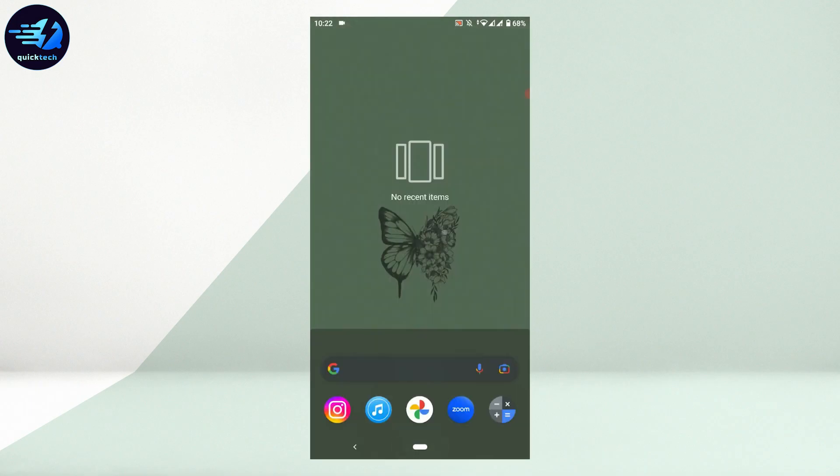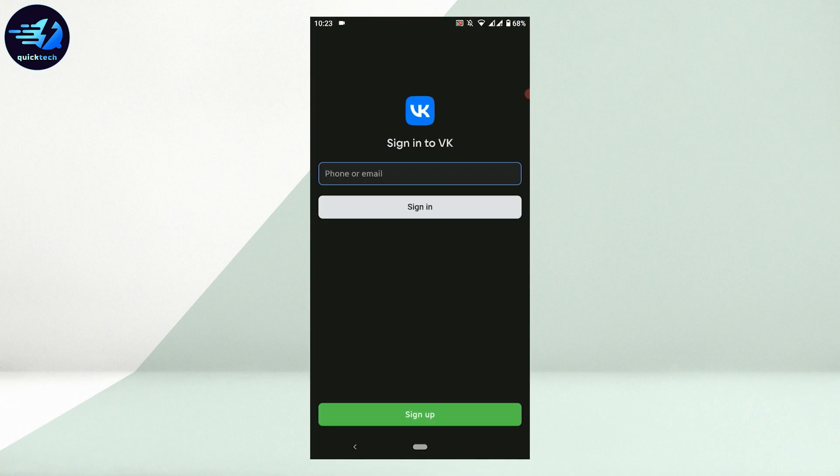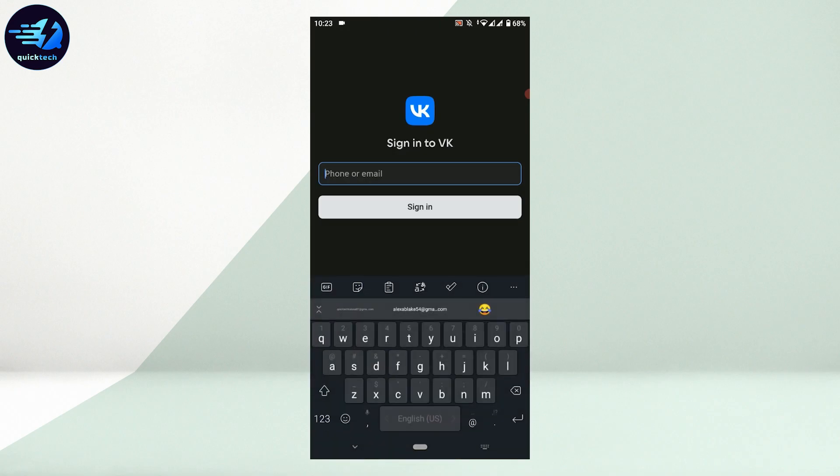Open the VK application that you have downloaded. To log in, you will need to provide either your phone number or email address. Type in either your phone number or email address in the text box to get logged in.